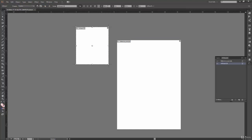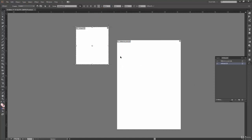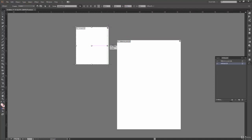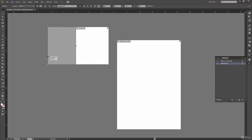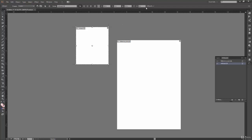The X, Y, Width, and Height fields in the option bar let you type precise values to reposition or resize the artboard. However, I prefer using click-and-drag because it gives a live ghosting preview showing how the updated artboard will look. There's also a lock icon between Width and Height to maintain proportions when scaling.